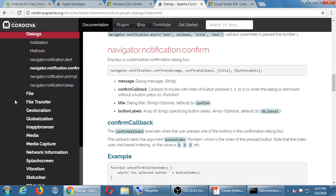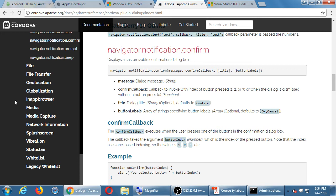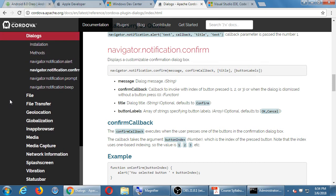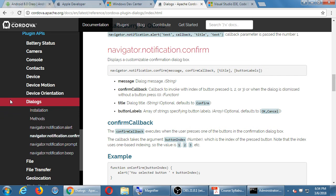Cordova comes with about 20 plugins for common things. But because it's open source, a lot of other developers are creating new plugins — new ways for your web project to interact with a device. There's a different plugin to turn on Bluetooth or access a Bluetooth speaker, scan QR codes, and more. Someone has developed a third-party plugin for those extra features.